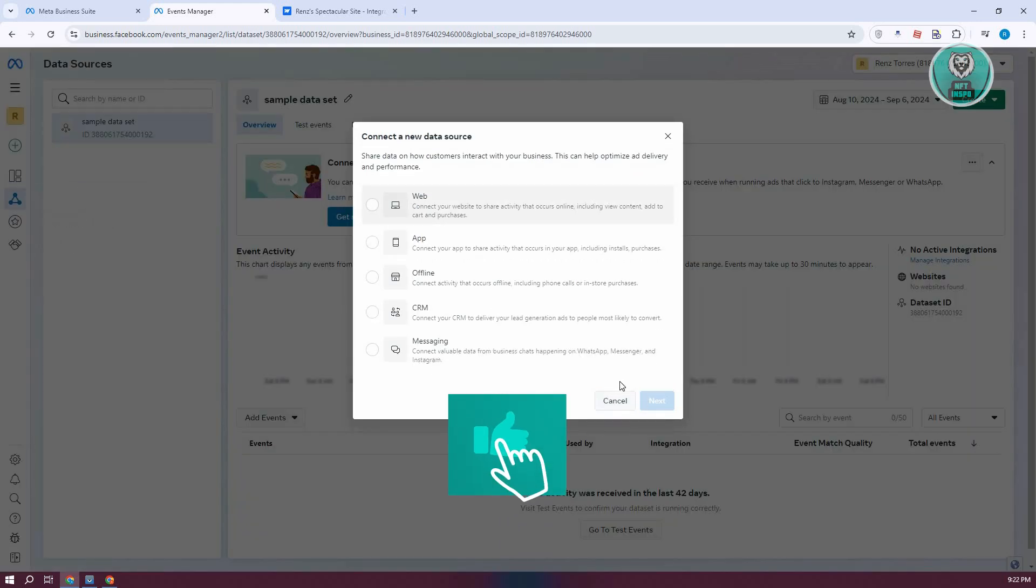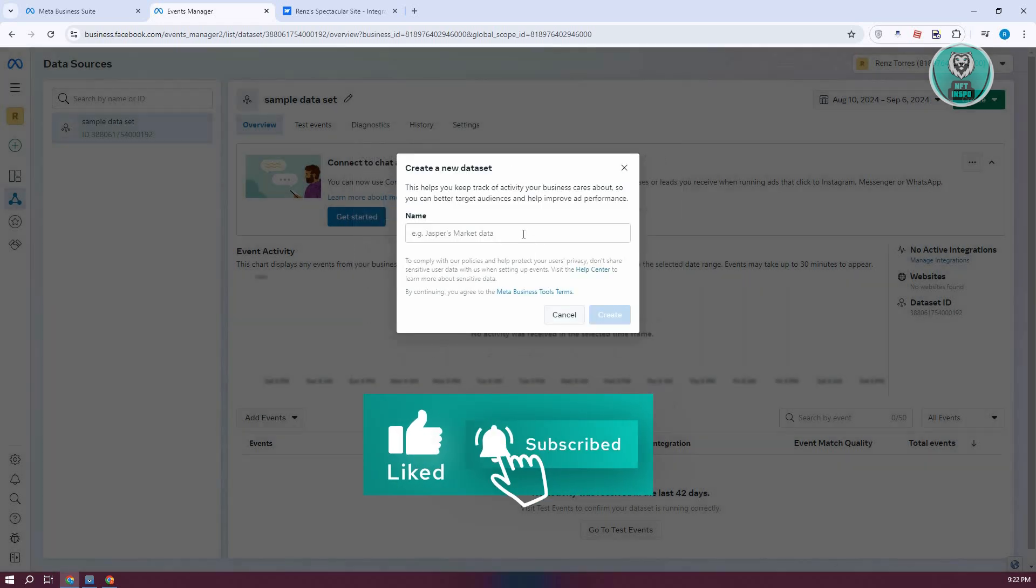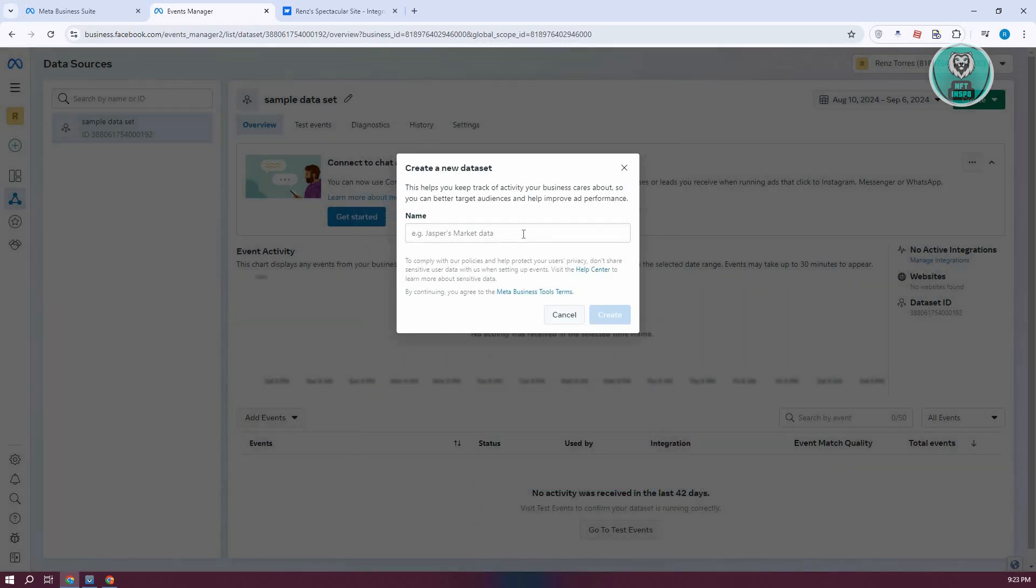Here, choose Web and click Next. Now you need to add a new data set name. In this case, let's call it Webflow. Then click Create.